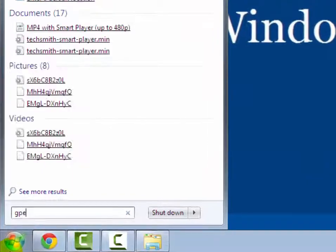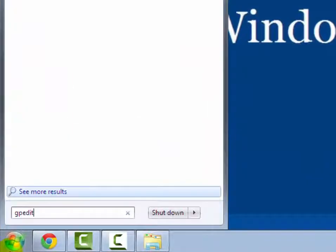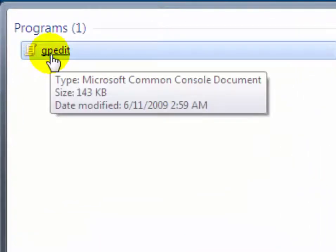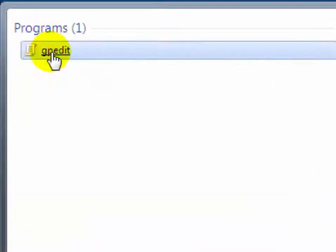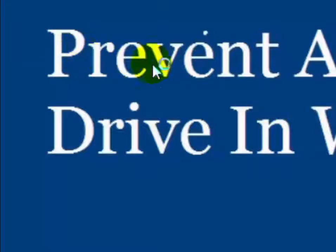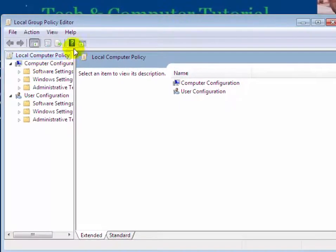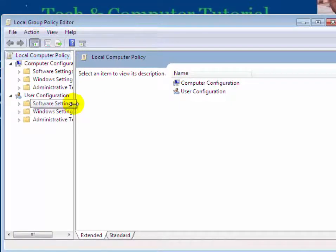Now click on gpedit under programs. Now Group Policy Editor window has been opened.